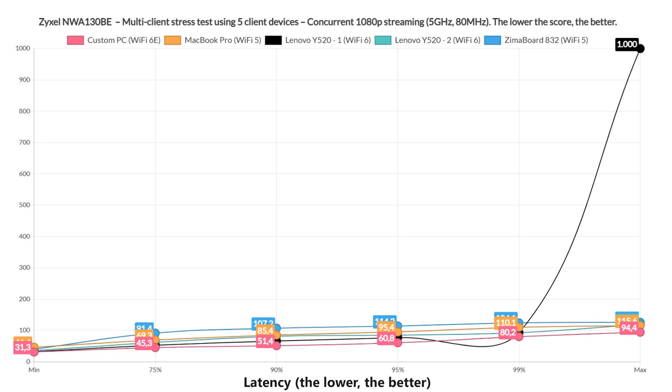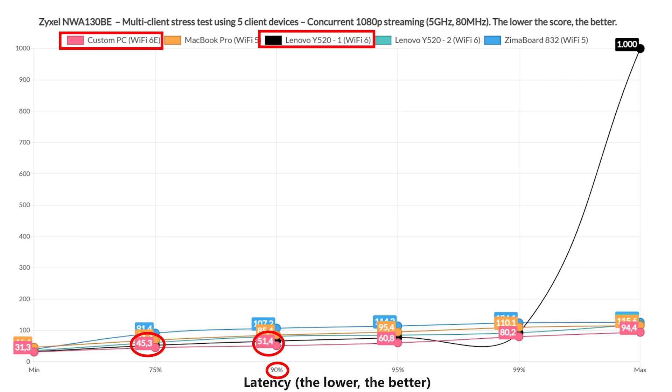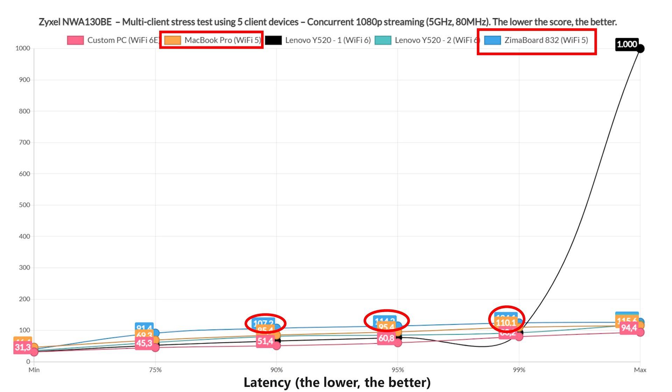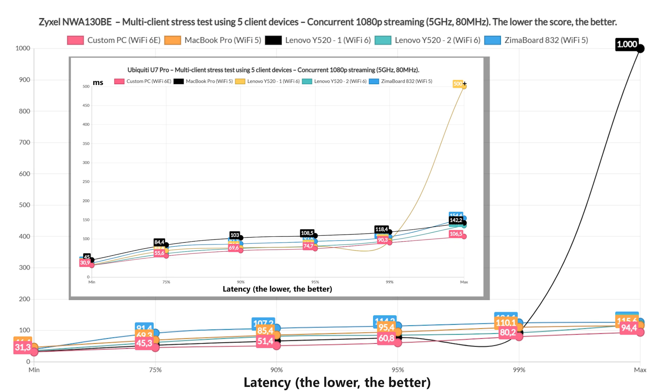The first test checks if the Zyxel access point can handle 5 client devices streaming 1080p content at the same time. As you can see, we get a couple of clients which hovered near 50ms for 90% of the time, which is decent, and the only client devices that surpassed 100ms are the two Wi-Fi 5 devices. It's understandable why the Zimoboard showed this behavior, because it has the highest signal attenuation. Still, it's curious to see how the same client device had the same max spike as on the U7 Pro.